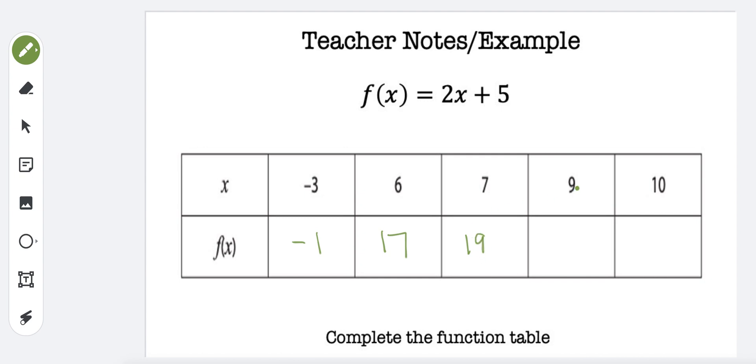Next one, when x is 9. 2 times 9 is 18, plus 5 is 23.